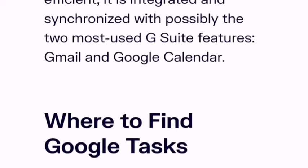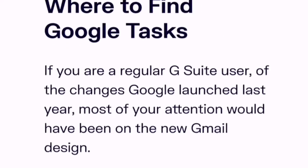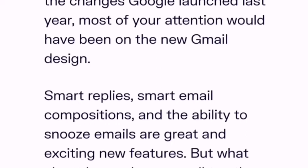If you are a regular G Suite user, most of your attention from the changes Google launched last year would have been on the new Gmail design. Smart replies, smart email composition, and the ability to snooze emails are great and exciting new features. But there are also other new features, such as the brand new Google Tasks.